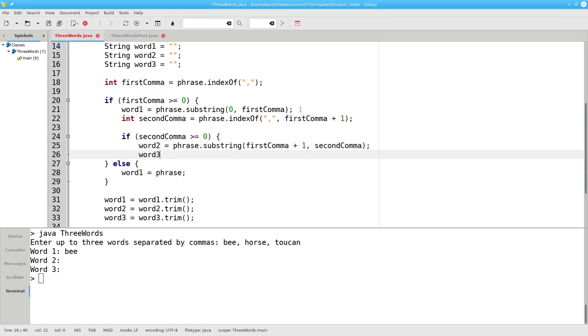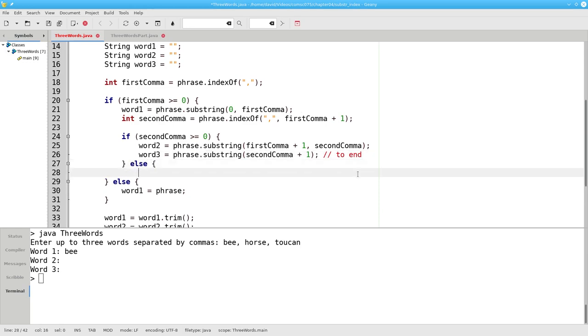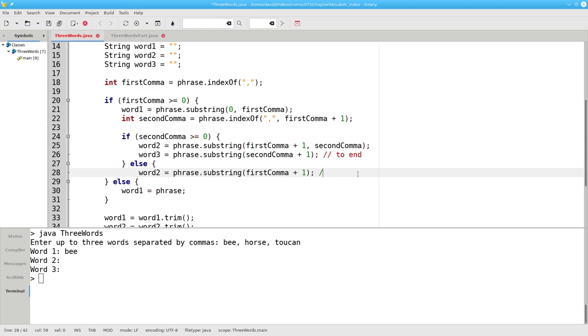If we didn't have a second comma, the second word becomes the substring of the phrase, starting one past the first comma to the end.